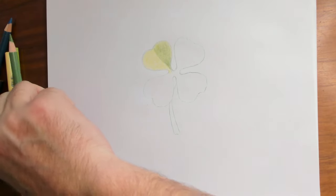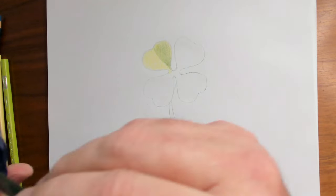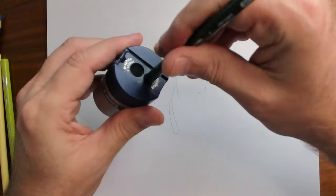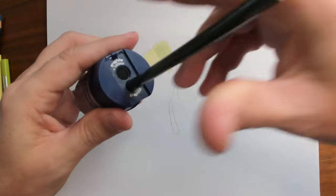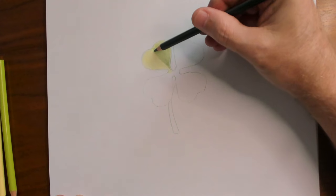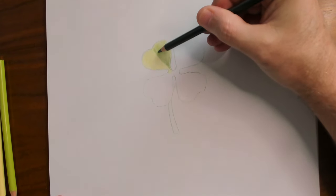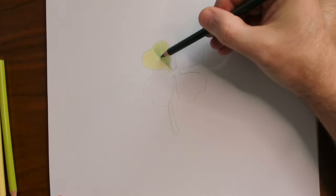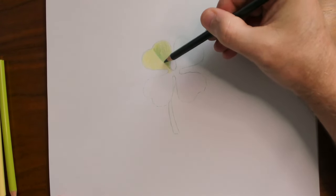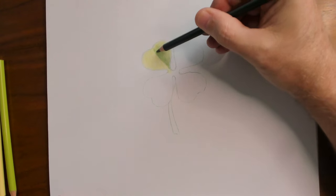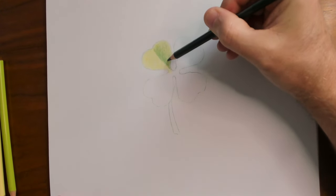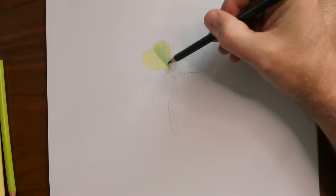Now we're going to jump to a darker pencil. Make sure it's nice and sharp. Add another layer on top with these small tiny little circles.